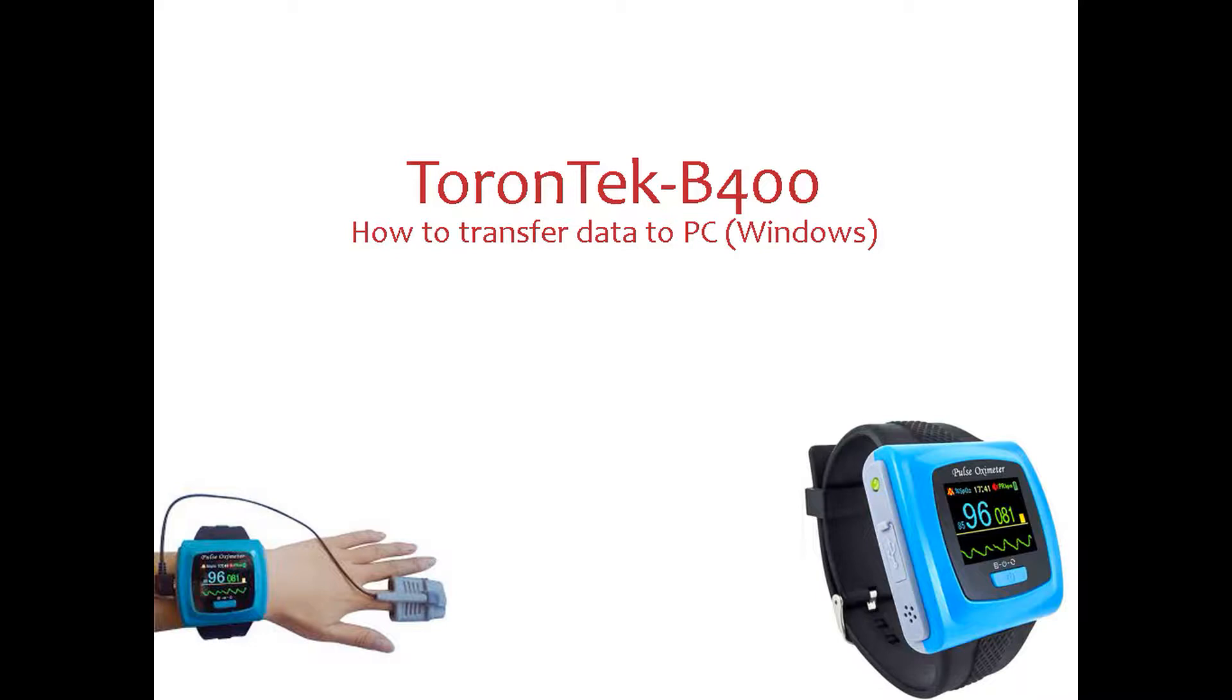You have to stop the recording before you try to transfer the data. Make sure you switch on the oximeter unit and connect the unit through the USB cable with the PC. Only use the original cable which you have received in the device package.